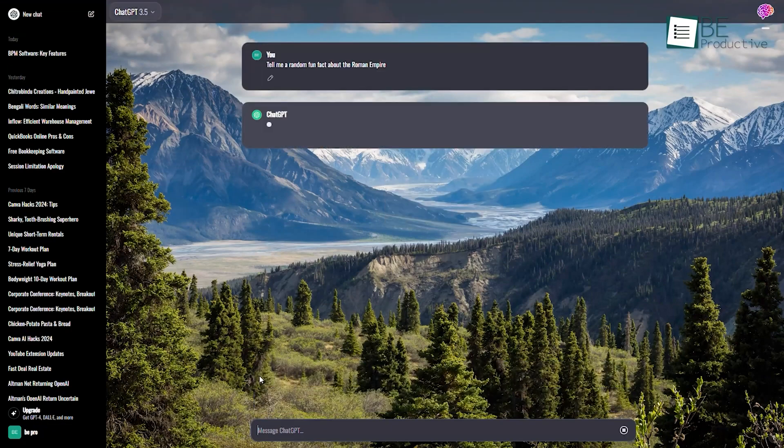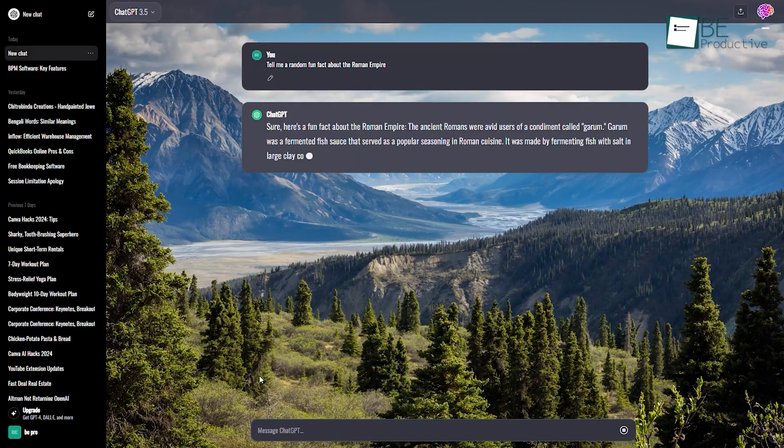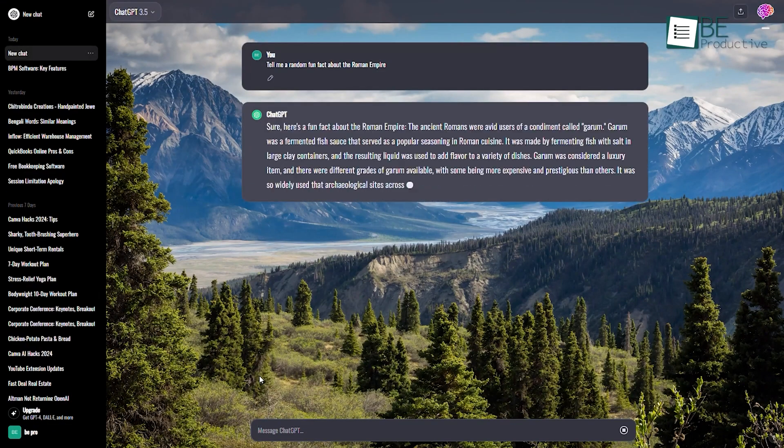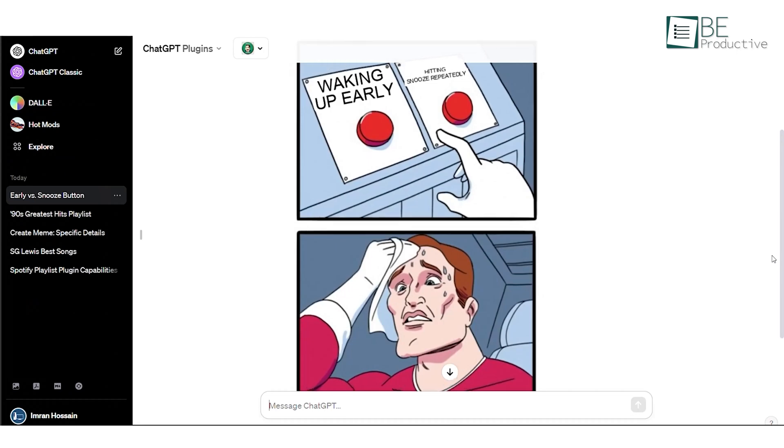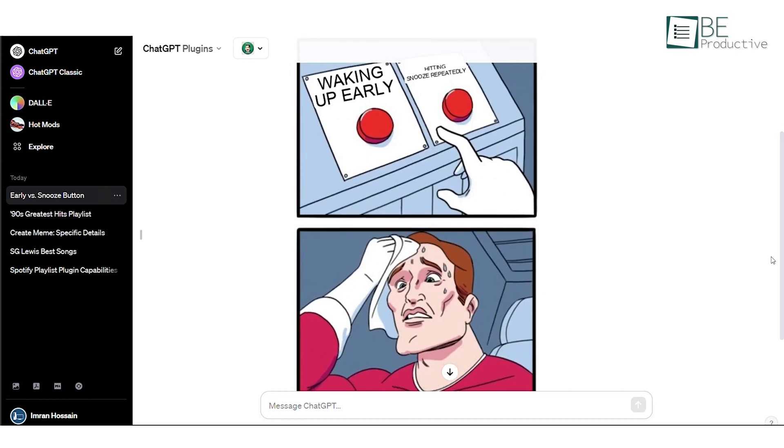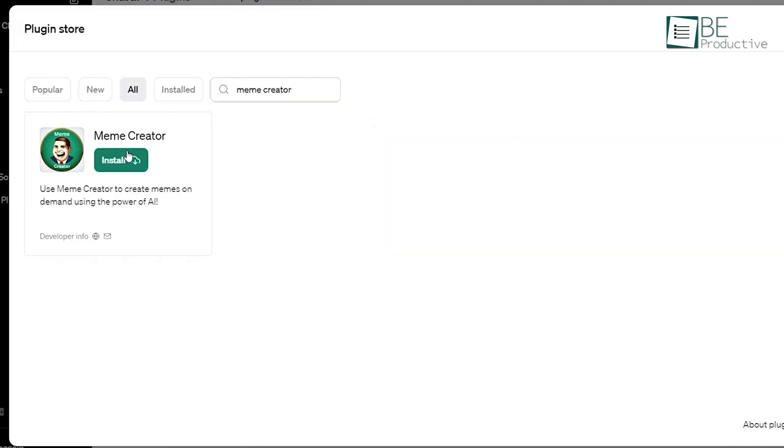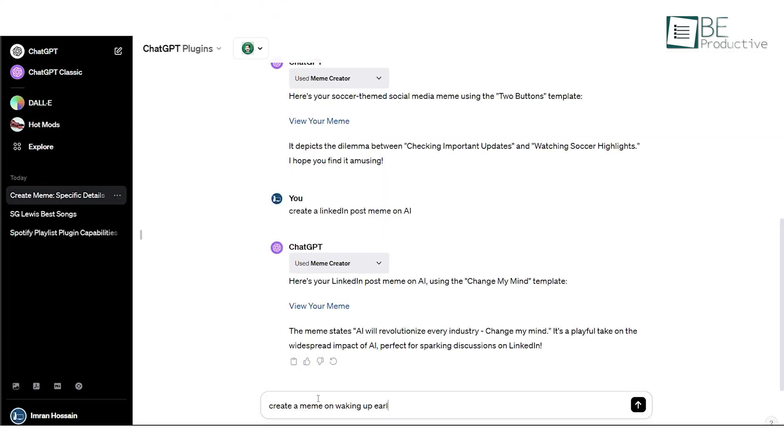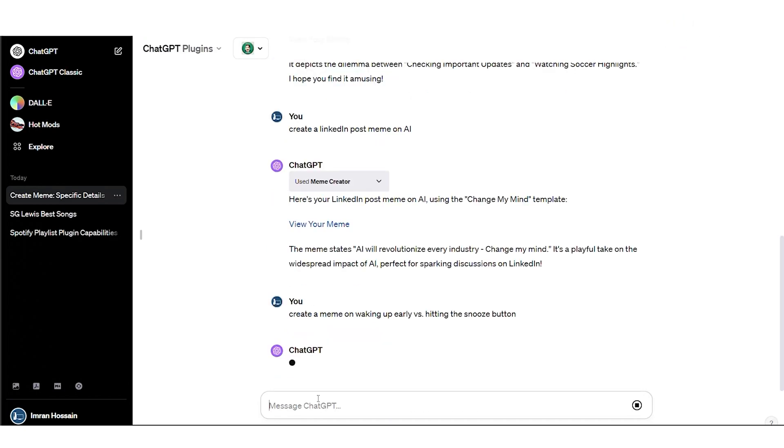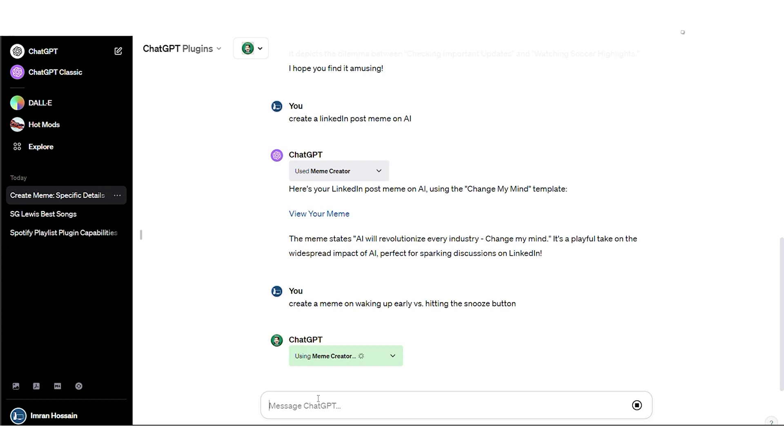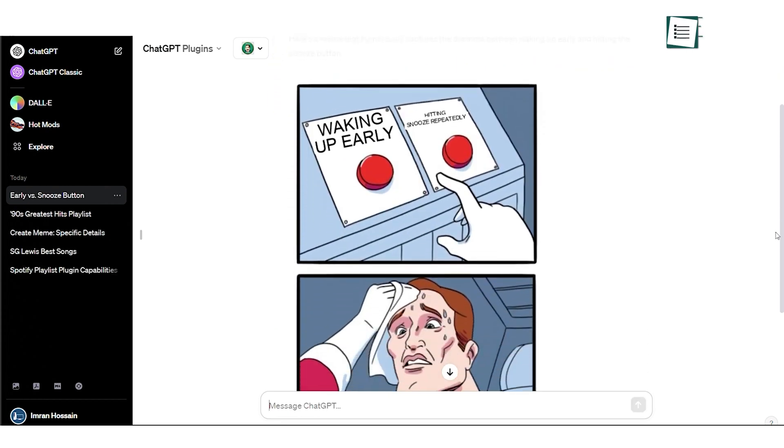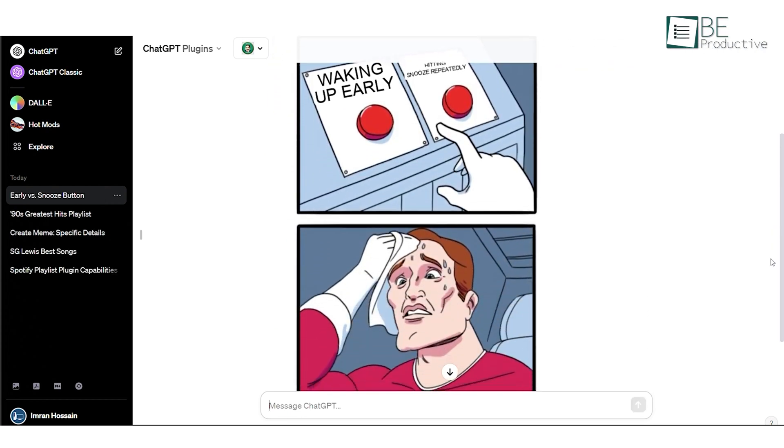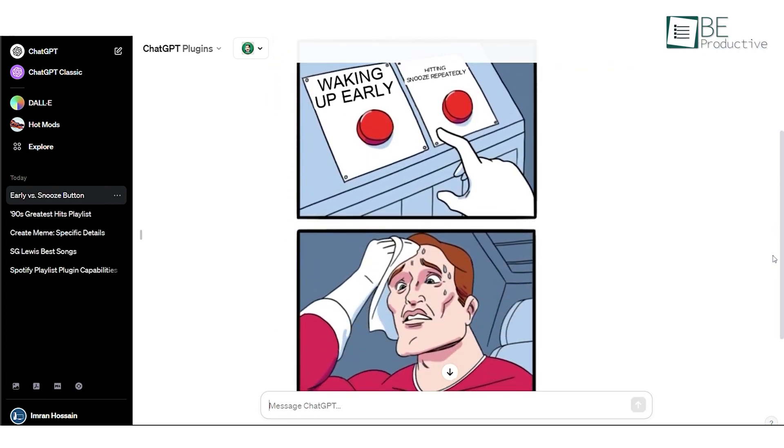ChatGPT is getting better at humor and making jokes with each passing day, which is why our last hack involves generating memes. Simply install the meme creator plugin on ChatGPT and ask it to create a meme for you. Let's say you want to create a meme on waking up early versus hitting the snooze button. And it will generate an original meme for you. Now you can save and share the meme with your friends.